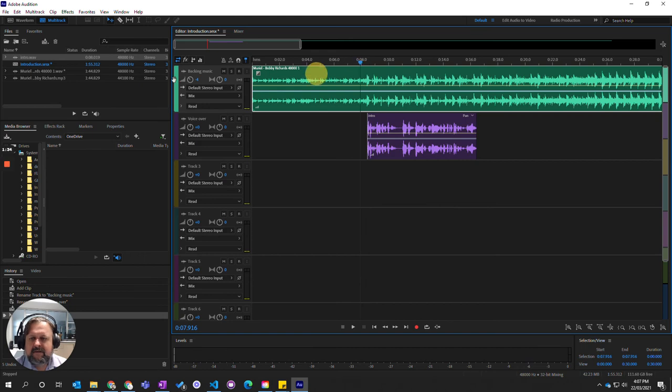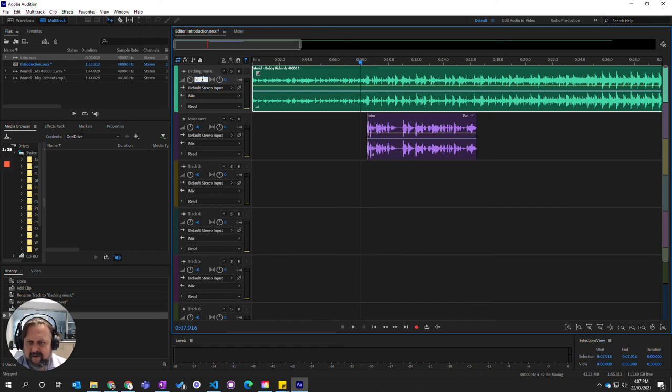And again, maybe negative 5. Let's see how that goes.